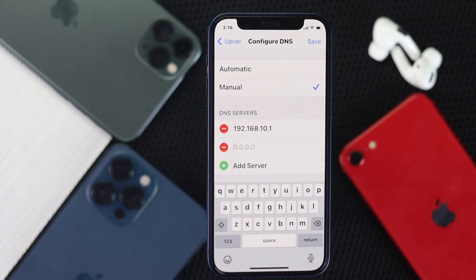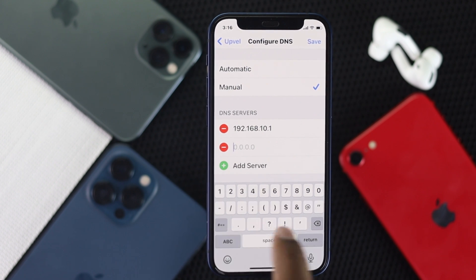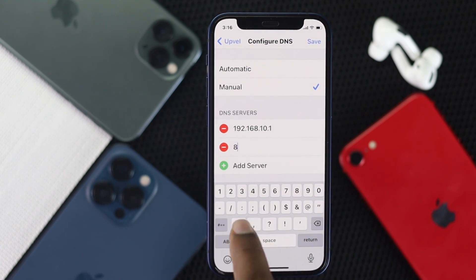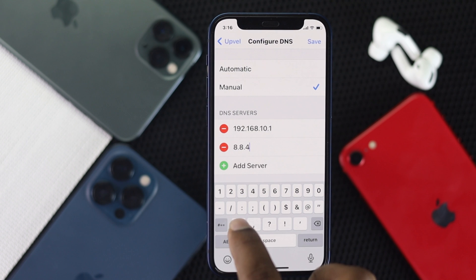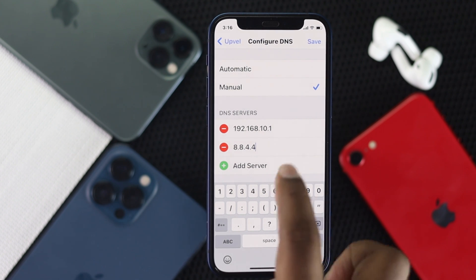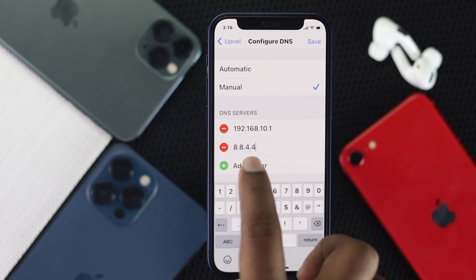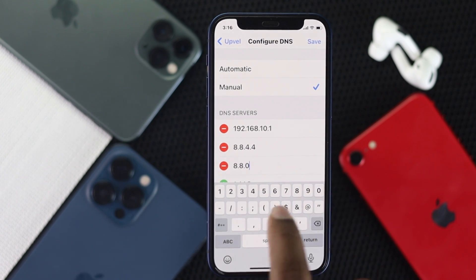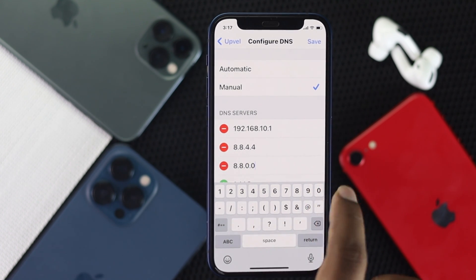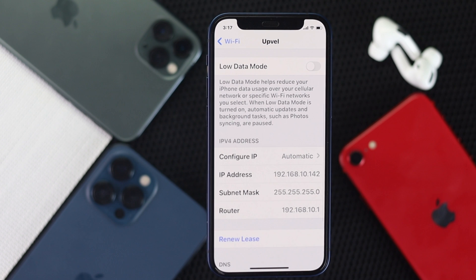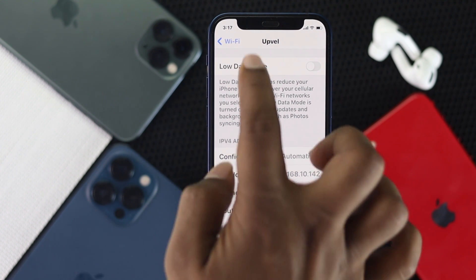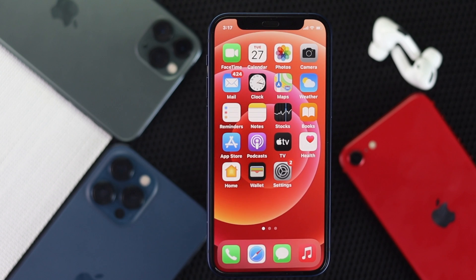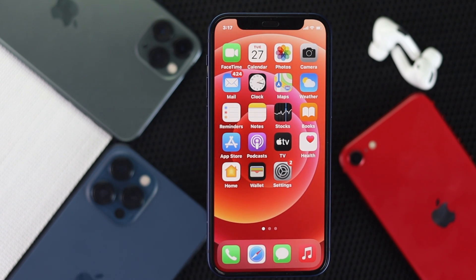Remove any existing DNS server that's already added, then tap Add Server. Type in 8.8.4.4, then tap the plus button and add 8.8.0.0. Now go ahead and tap Save — and your problem will be solved. Go ahead and check whether your internet speed has improved.